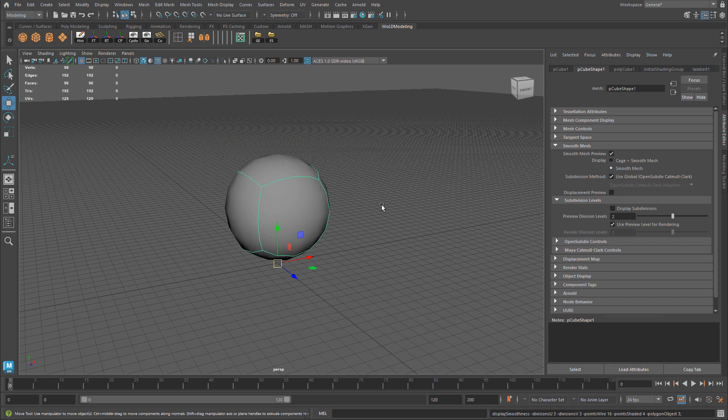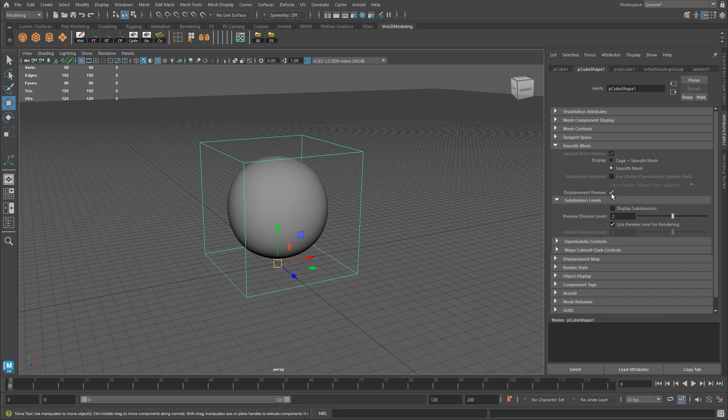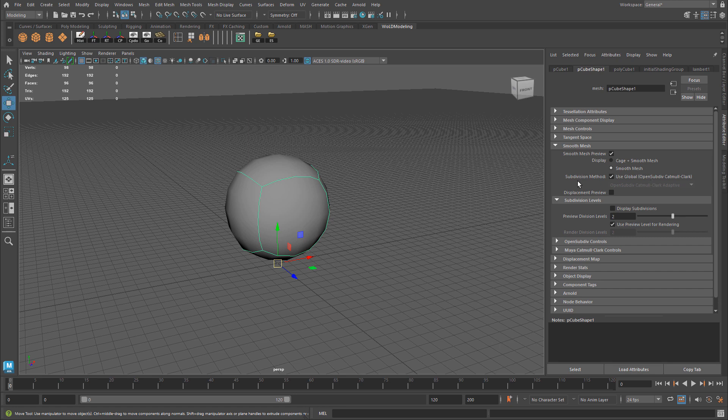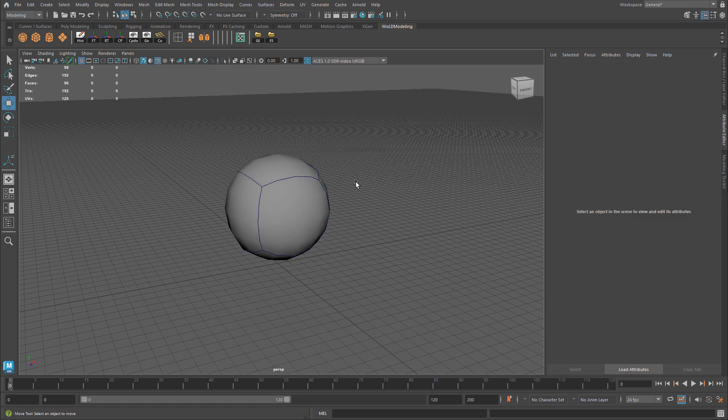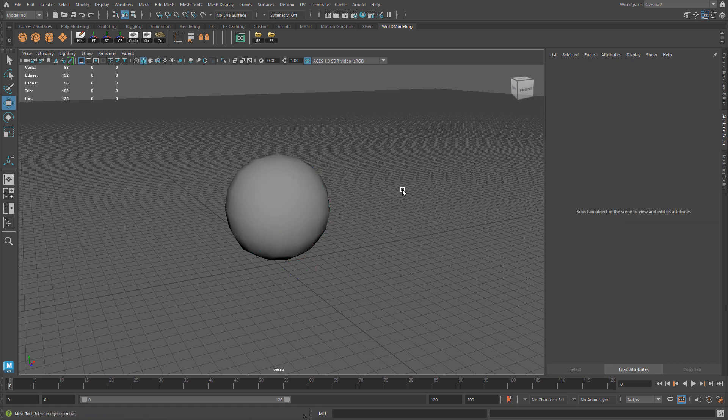Once you do that, your mesh will go back to normal, how you're supposed to see it. Sometimes displacement preview may be enabled, and then you won't be able to select this. So also make sure that displacement preview is disabled in order for you to re-select the Use Global OpenSubdiv method. And once you do, your mesh will be back to normal. Common problem that I see, and this is how you fix it.